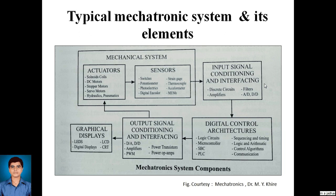This is a typical mechatronic system. If we take the example of an air conditioner, according to the sensed change in the temperature of the room, the mechatronic system can control the flow of refrigerant in the air conditioning system to get high or low temperature as per the setting given by the operator. We will discuss a few more practical examples later on.